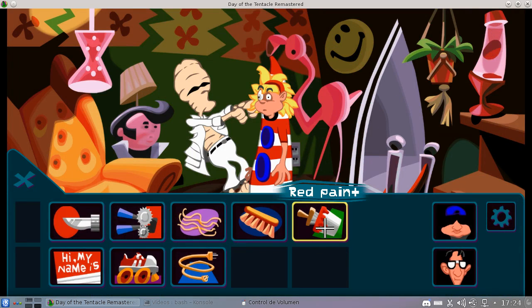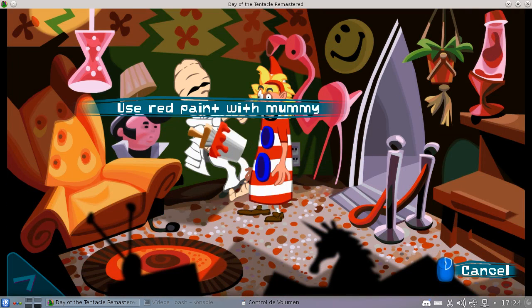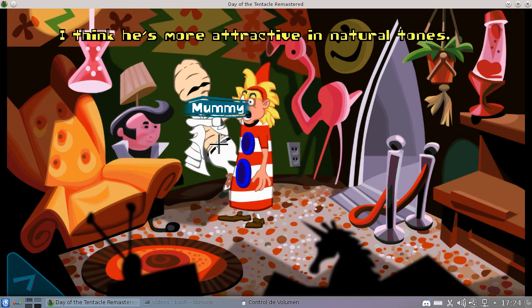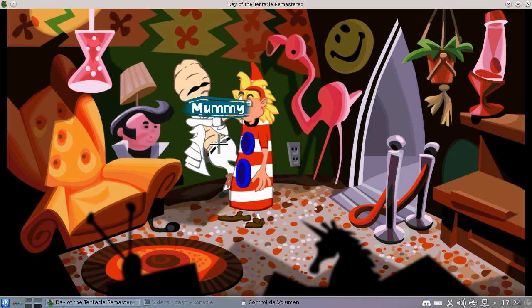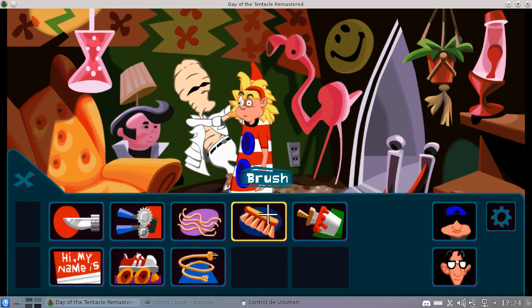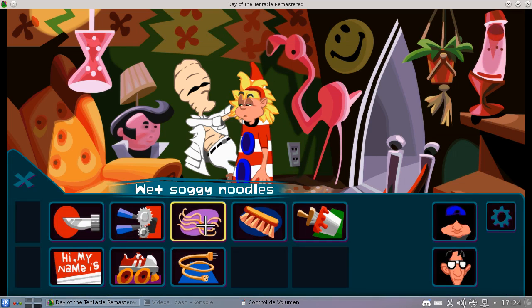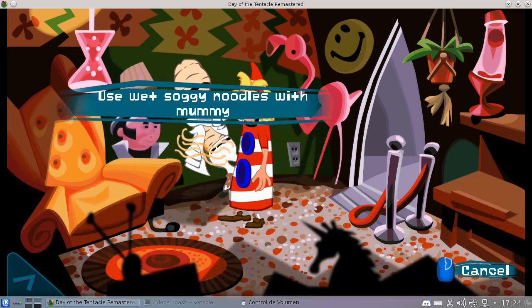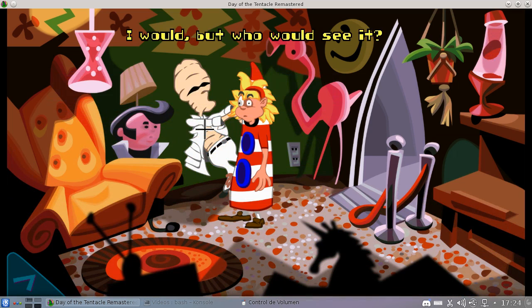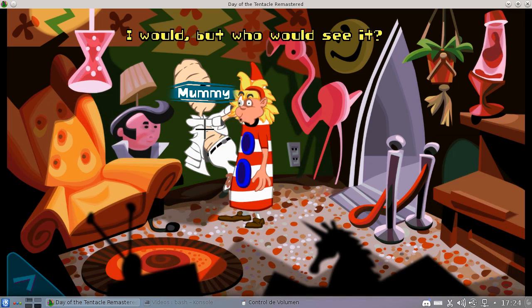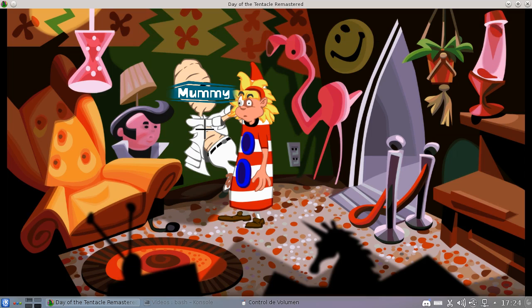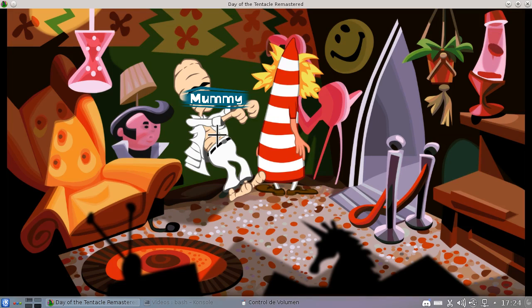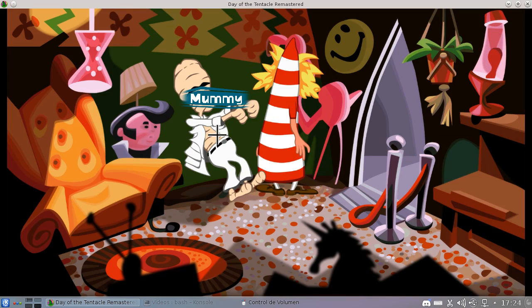First, some red paint. I think he's more attractive than natural times. Really? Really? Okay. So he knows. I would, but who would see it? Question is, can you grab the mummy? Can you?